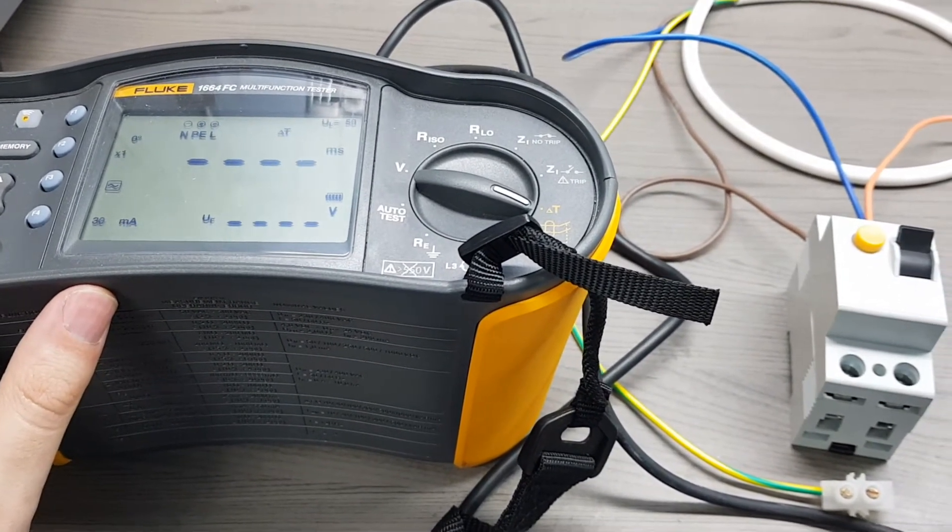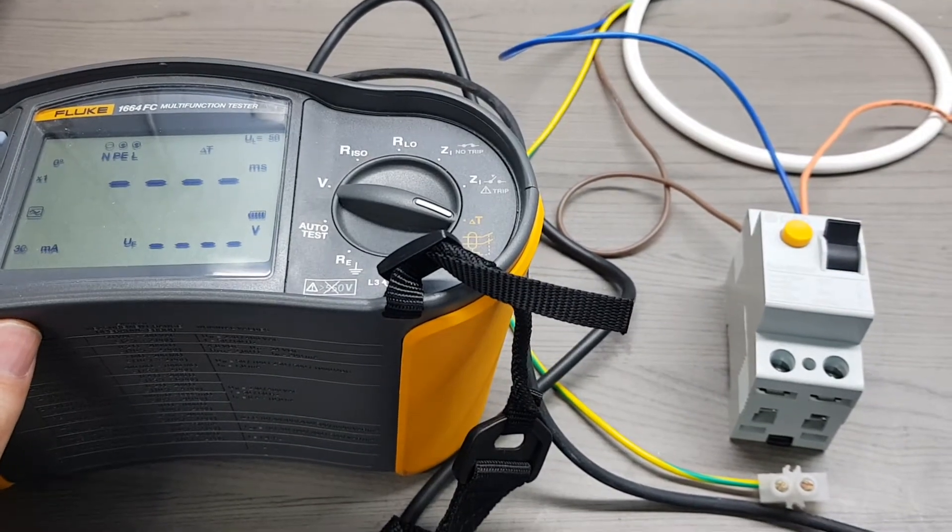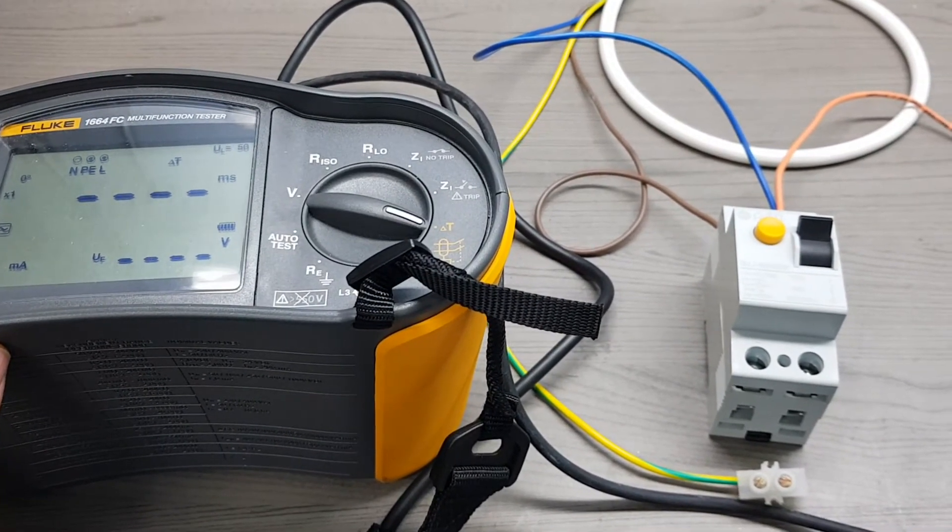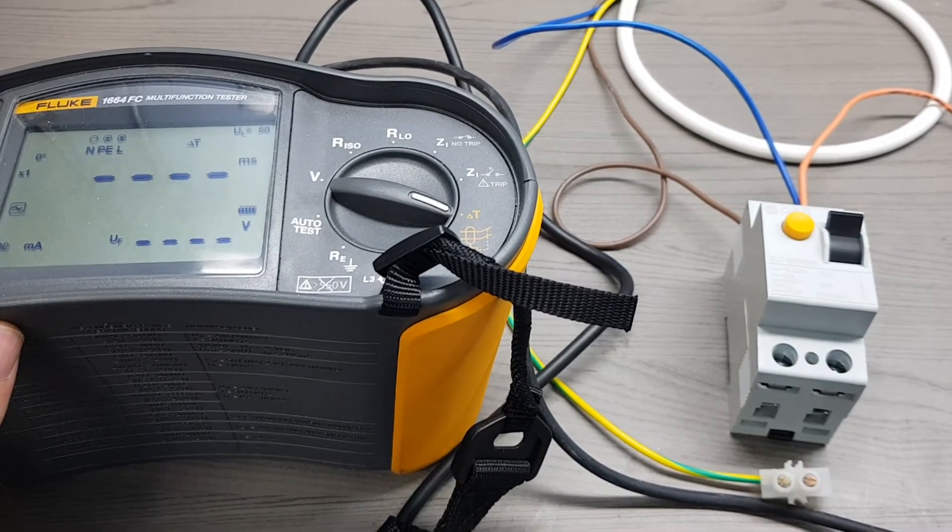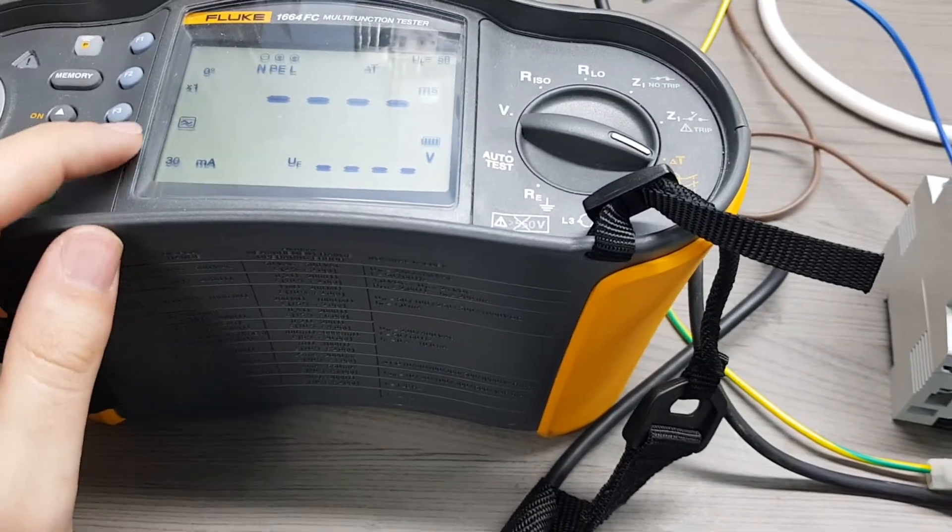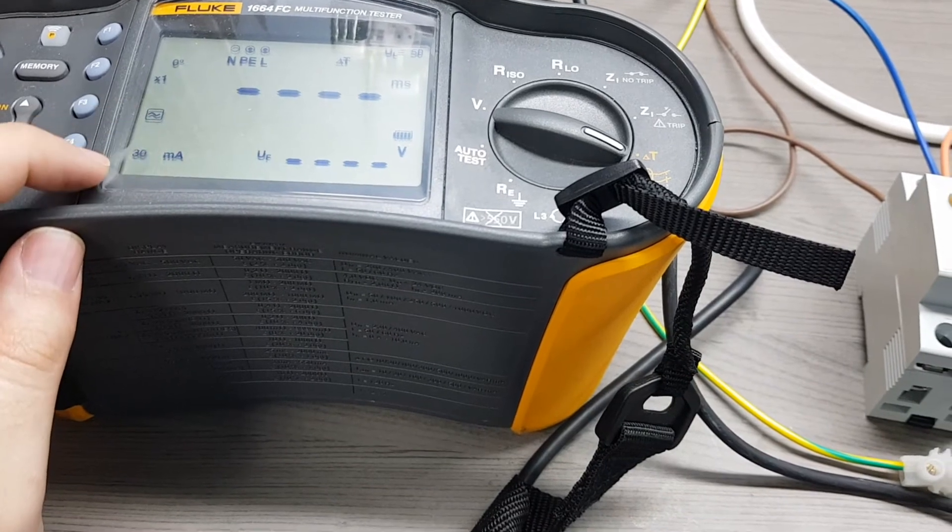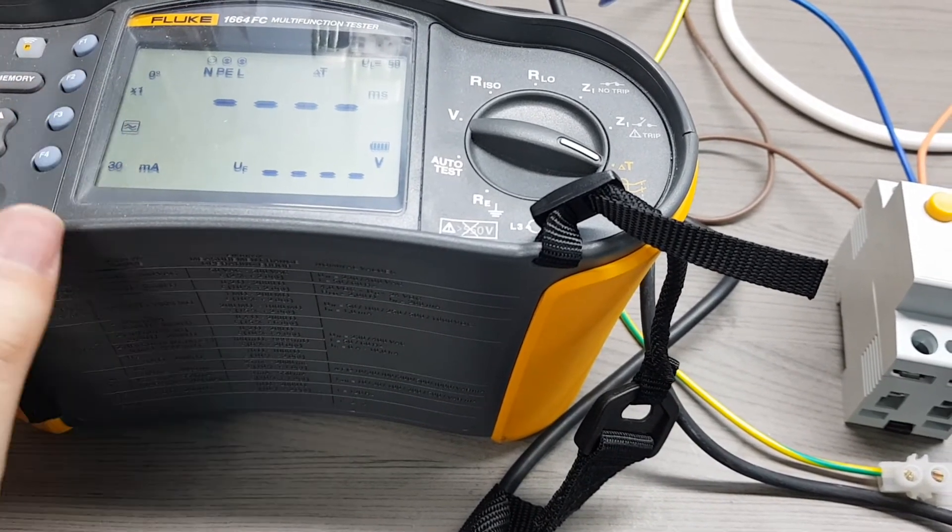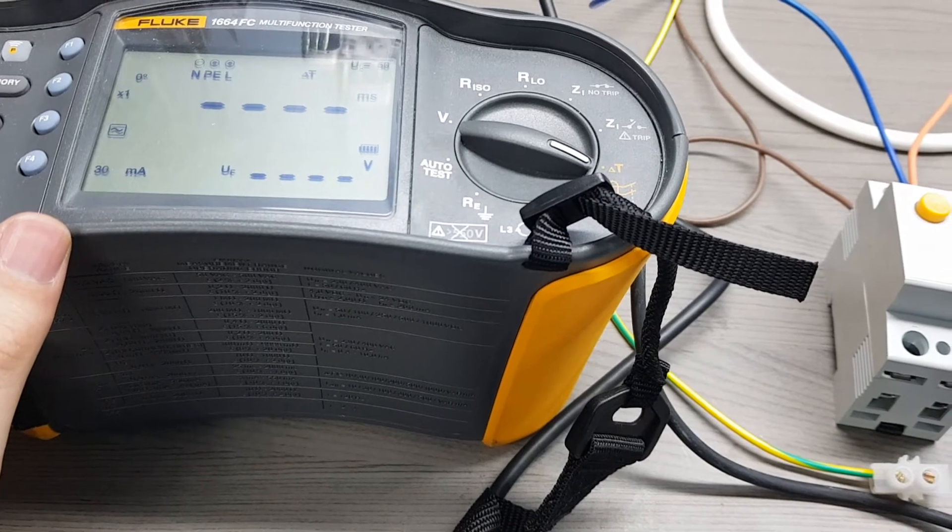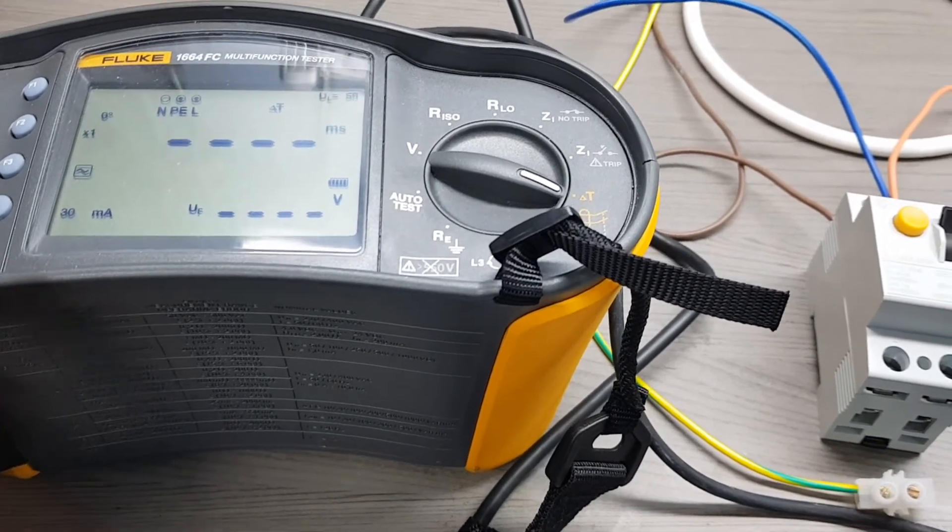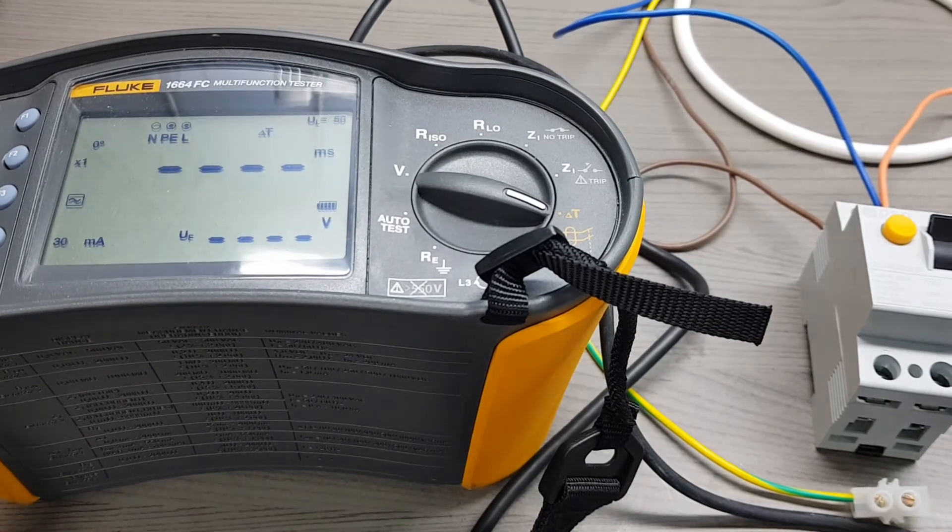The same test can be carried out using a specific RCD tester. I will be testing a type AC RCD which is rated at 30 milliamps, and there is a setting of times one.